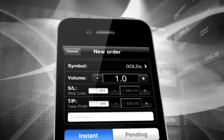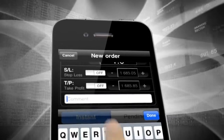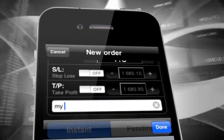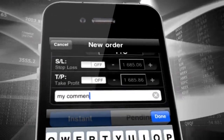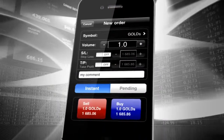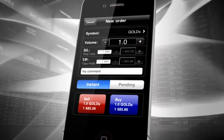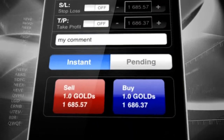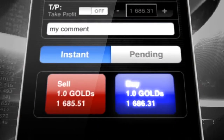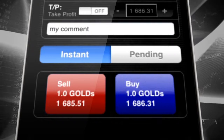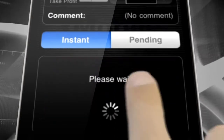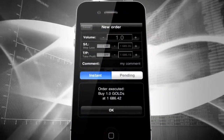You will also find the Comment section where you can place any comment you like to make this particular trade more detailed or easier to recognize. Next, tap on the blue button if you want to buy or the red button if you want to sell. Confirm your order by tapping Yes.